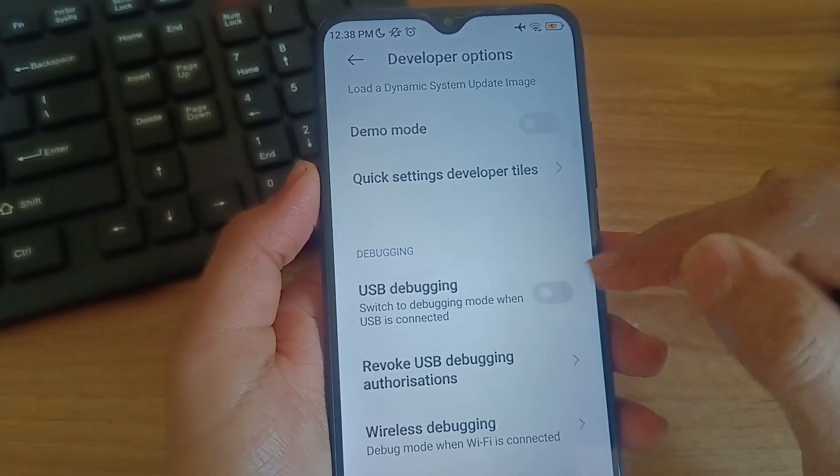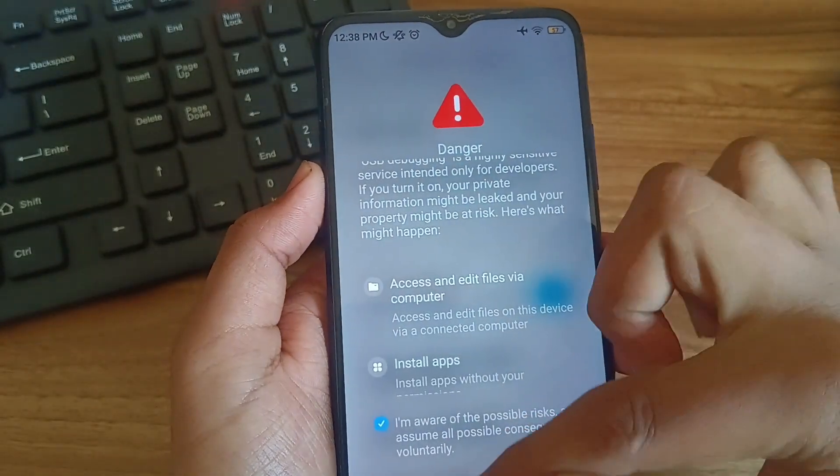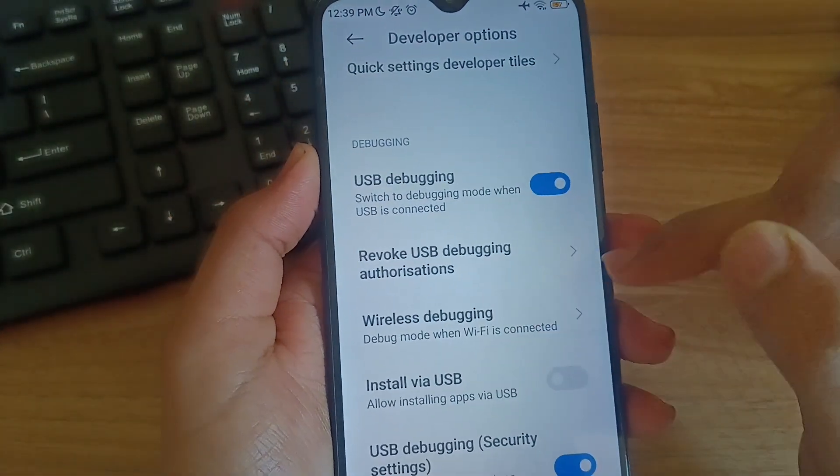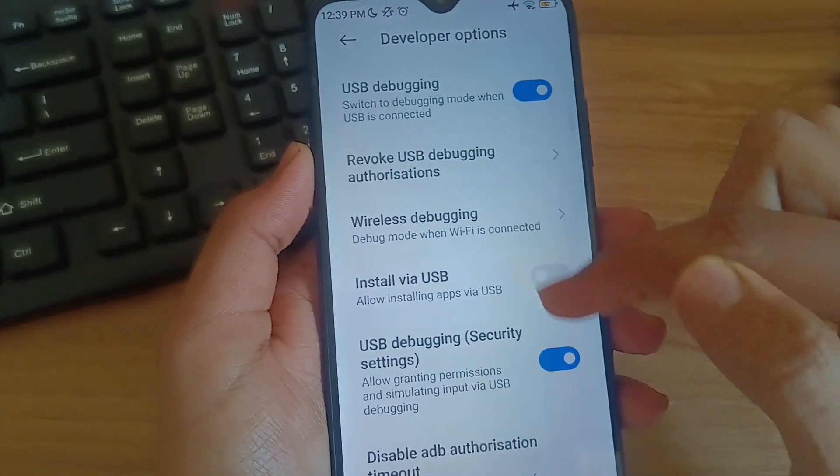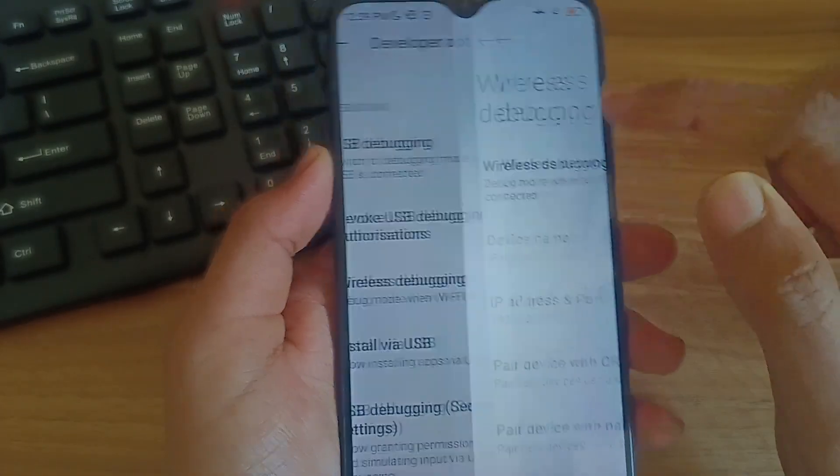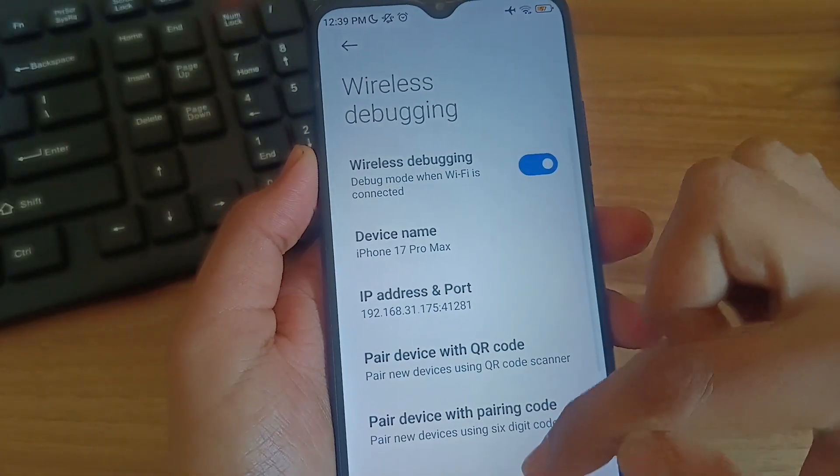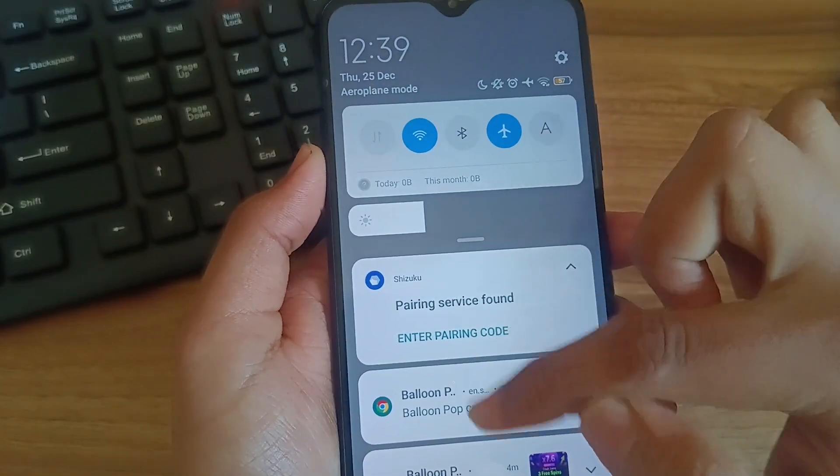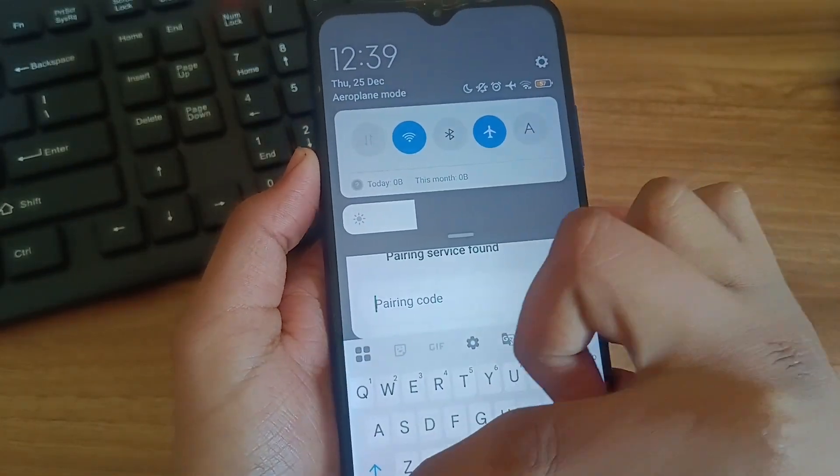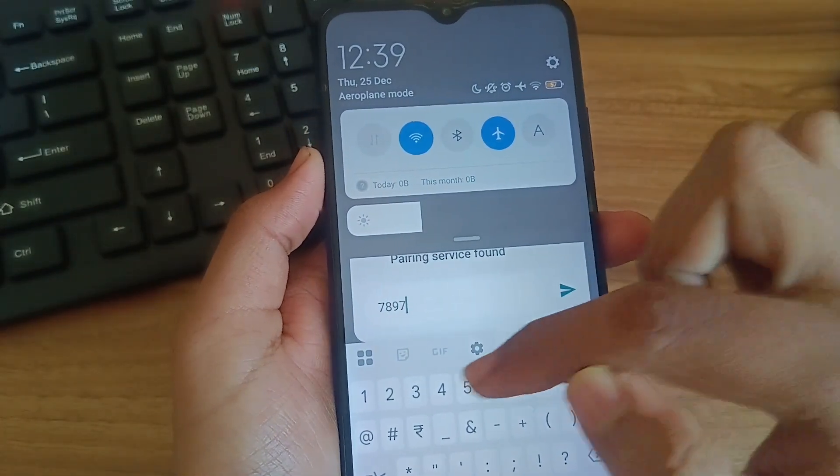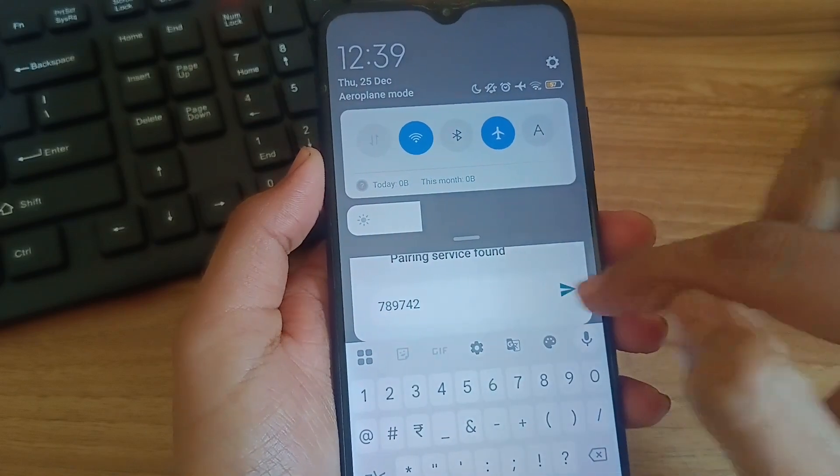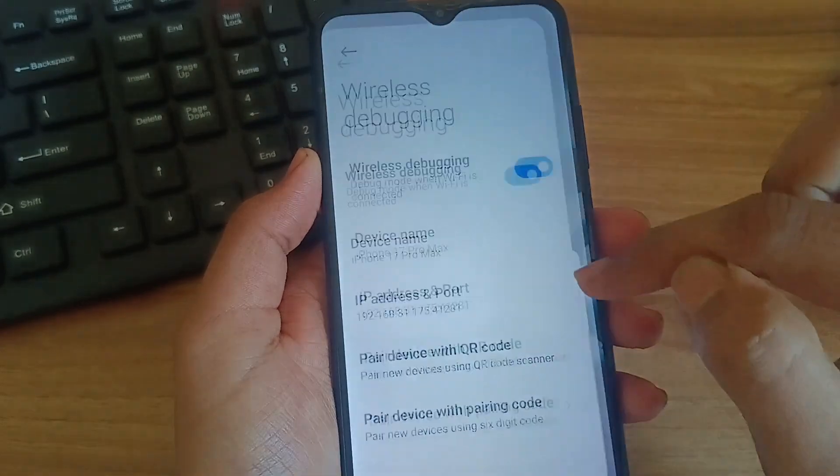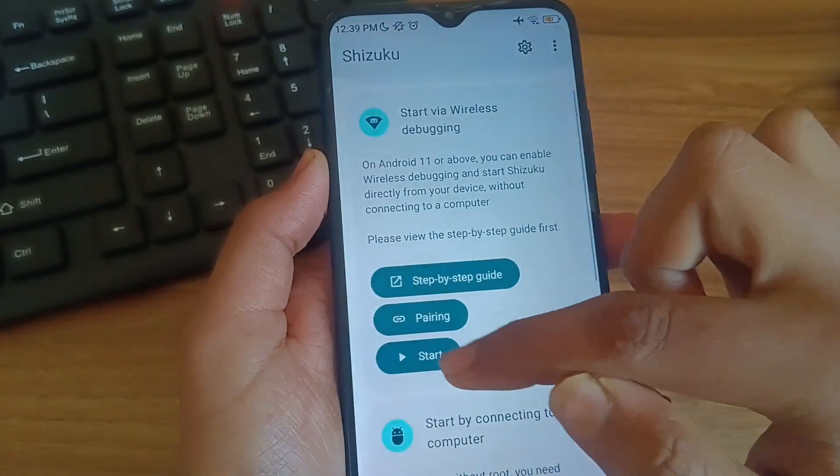Scroll down and enable USB debugging. After USB debugging we also need to turn on USB debugging security options for MIUI devices. Then click on wireless debugging. Turn it on and click on pair using code. You just need to copy this code and paste in the notification of Shizuku to pair with Shizuku. Just type this code, then enter. And you can see Shizuku is successfully paired.